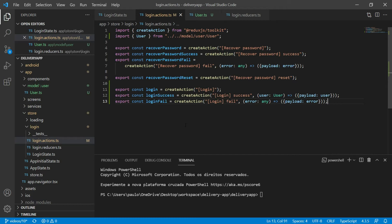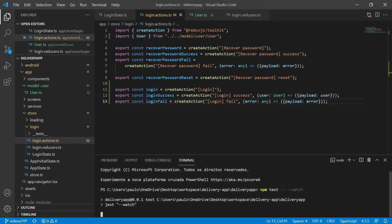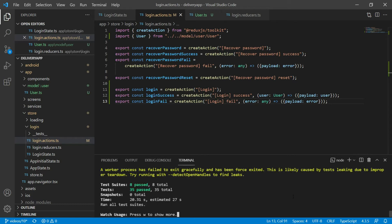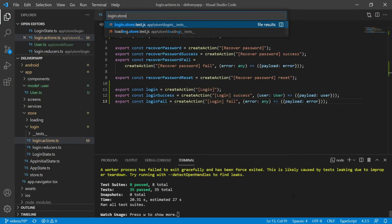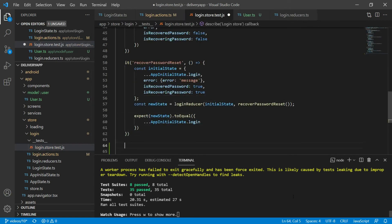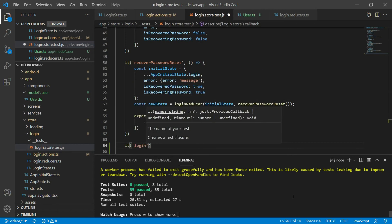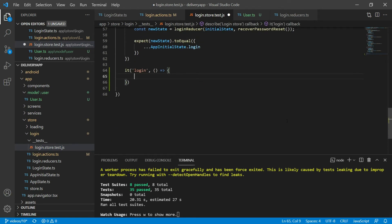Now, before we go to create the reducers, let's create the tests for each action. I will tell npm to run my tests and to rerun them every time I change any file. As all my tests are passing, let's open the login.store.test.ts file and create a new test for the login action.